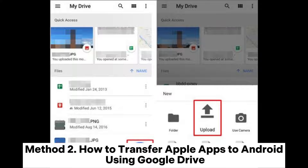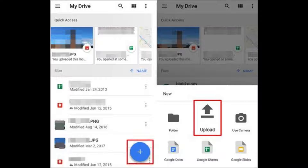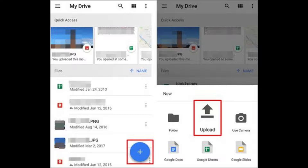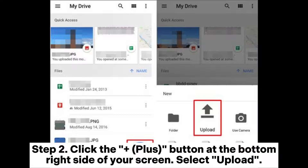Method 2: How to transfer Apple apps to Android using Google Drive. Step 1: Download and install Google Drive from the App Store. Open the application and log into your Google account.